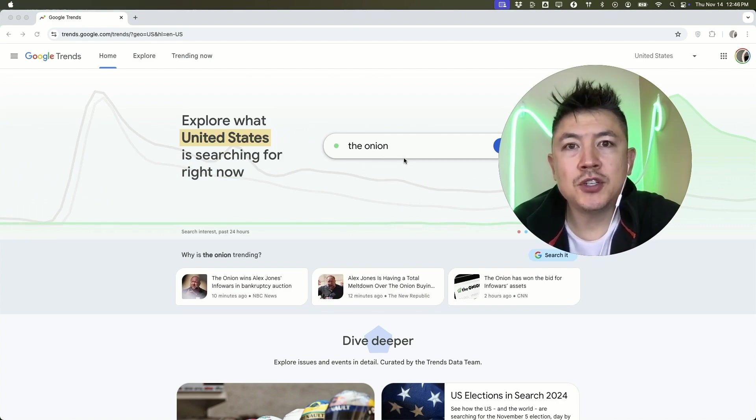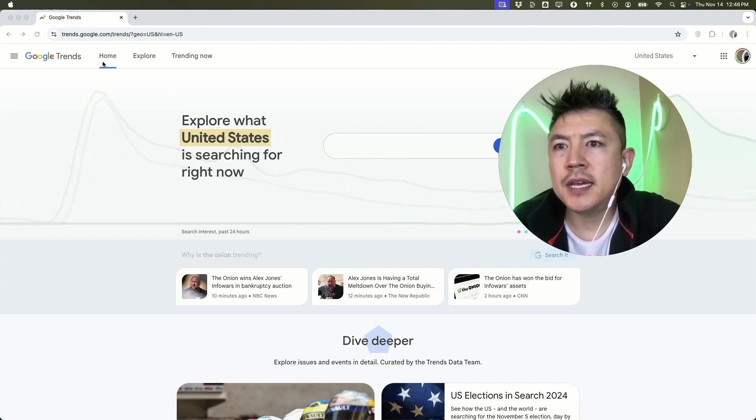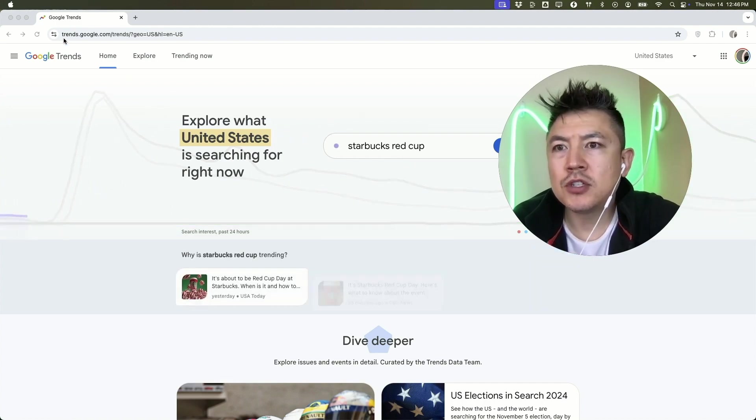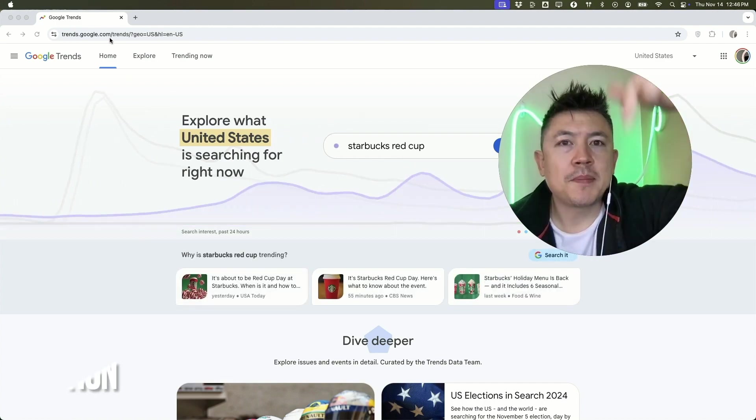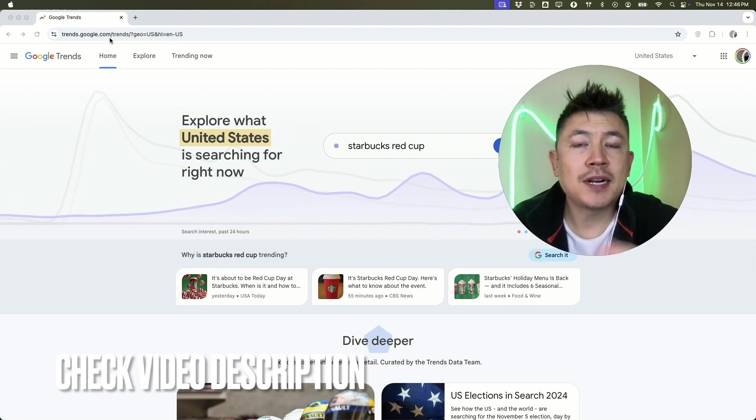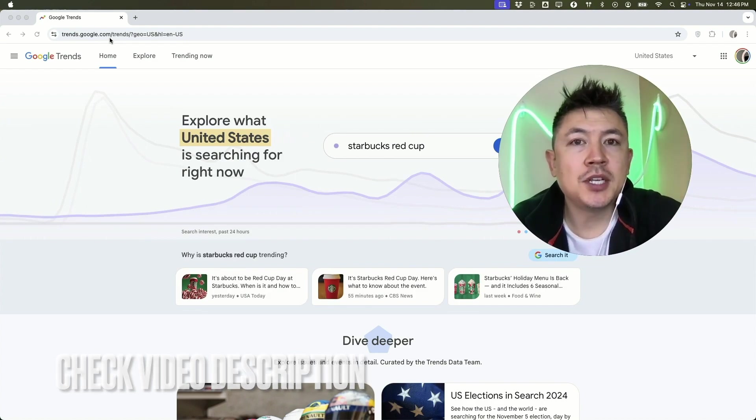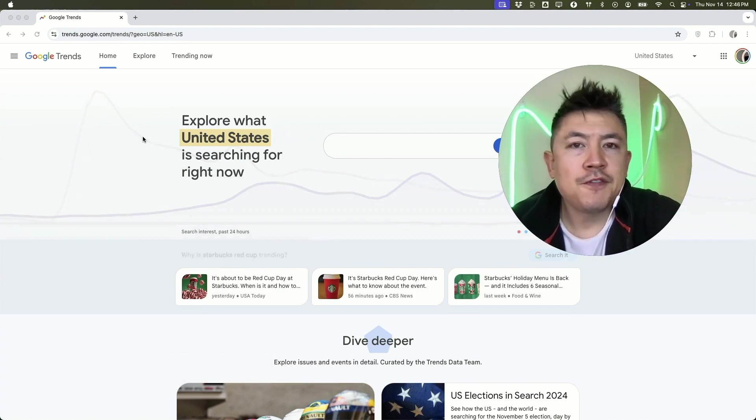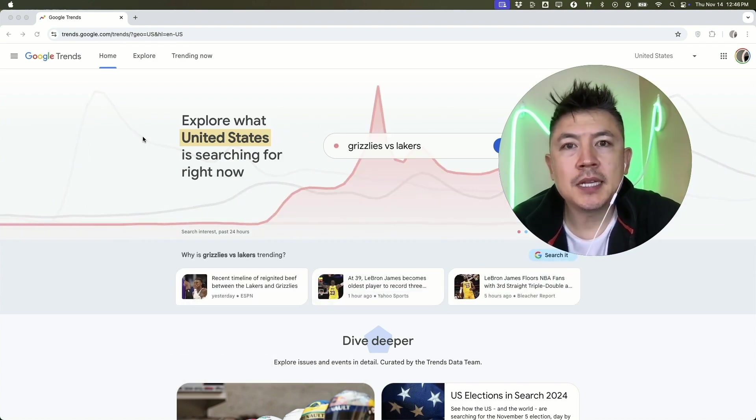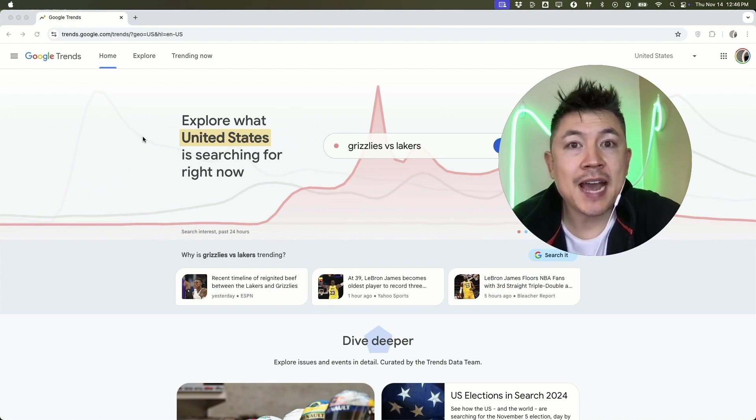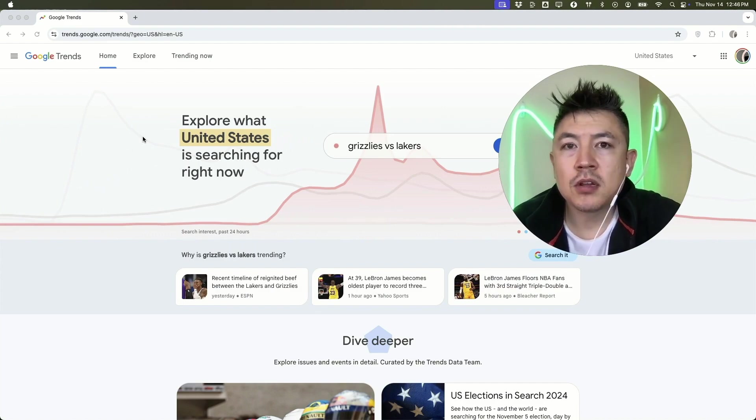It's all handled here in this website right here, trends.google.com. Check my video description, I'll try to leave all this information there. First off, if you don't know what Google Trends is, it's basically Google's way of displaying their data, and since they are the largest search engine, they have a lot of data.